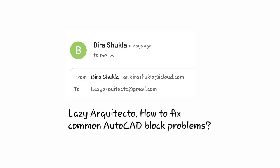Lazy Arquitecto, how do I fix common AutoCAD block problems? Thank you for your great question, Vira. Here are my AutoCAD tricks to fix common block problems in AutoCAD.